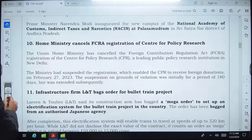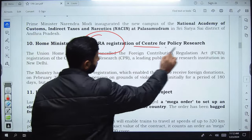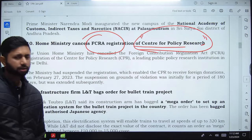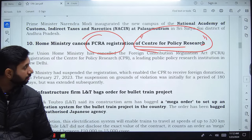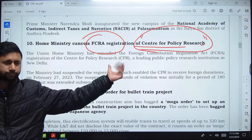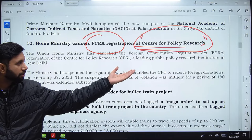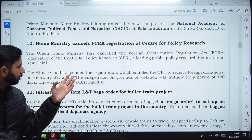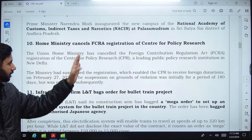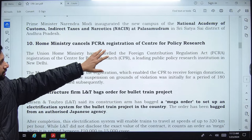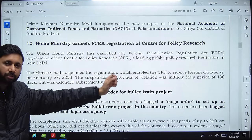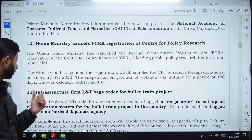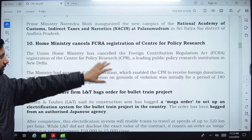The Home Ministry has cancelled the FCRA registration of the Centre for Policy Research (CPR), a Delhi-based think tank. This means CPR will not be able to accept foreign contributions or foreign donations until its registration is renewed.